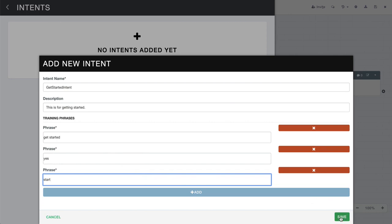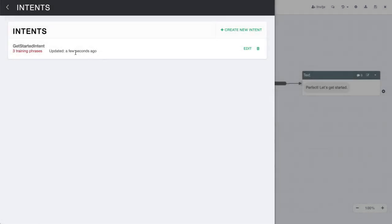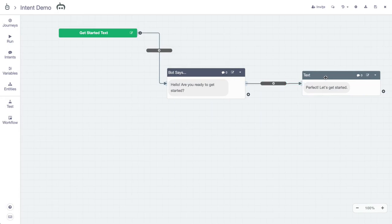So we'll hit save right here. And now essentially Botmock is being trained to use these intents and allow the user to use them within the conversation. So we'll close this up right here. And now we'll go to our connectors between content blocks to bridge the two content blocks and activate the second content block only after the intent has been spoken by the user.